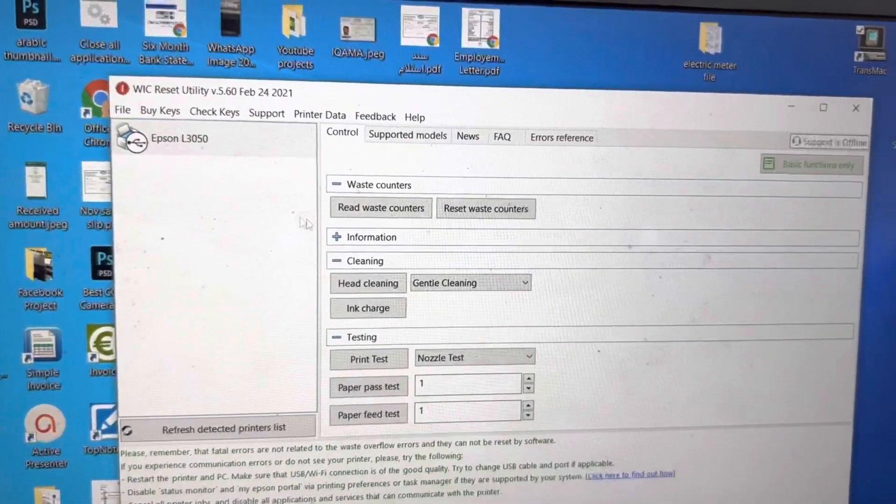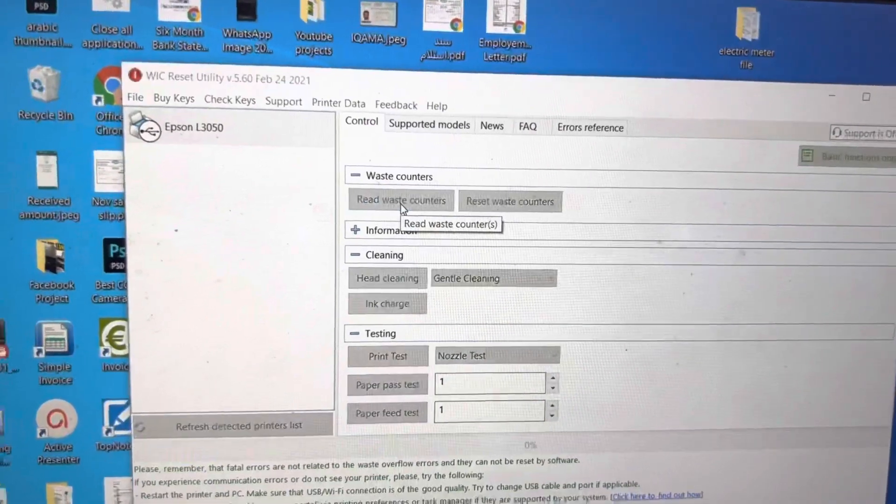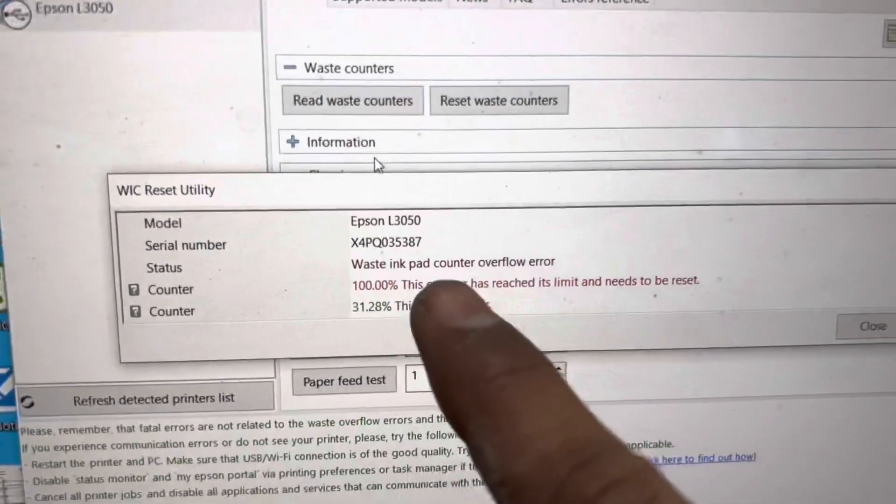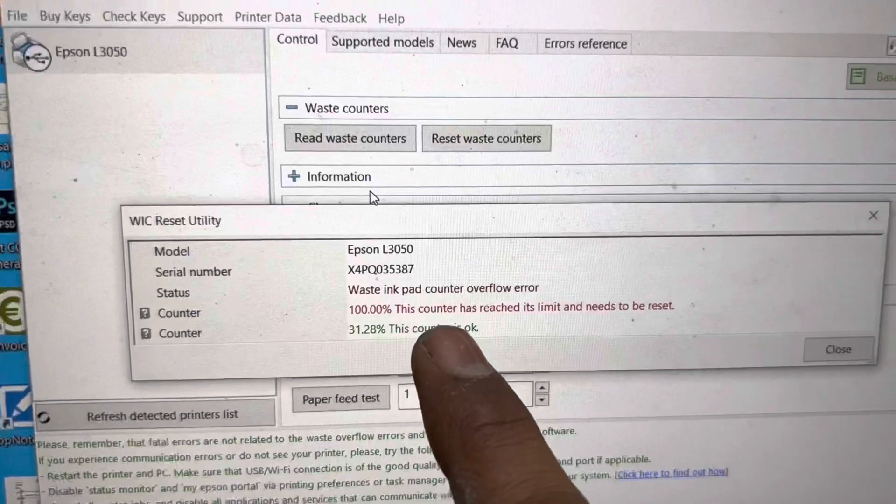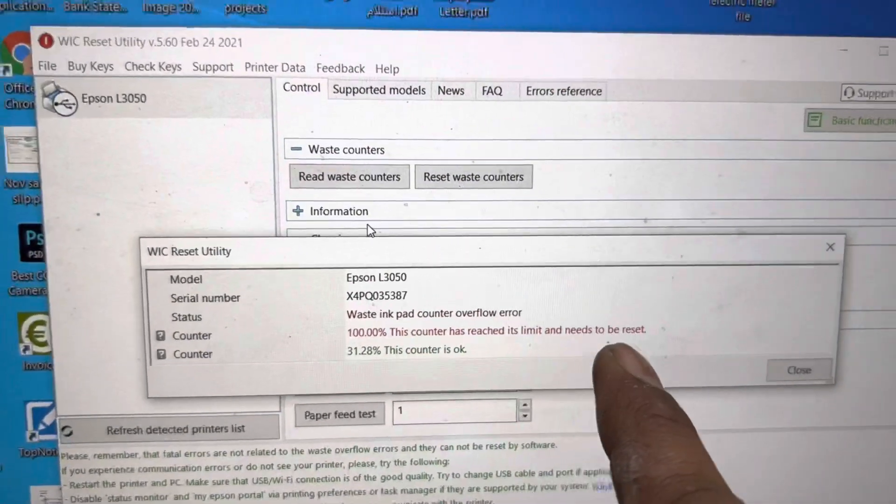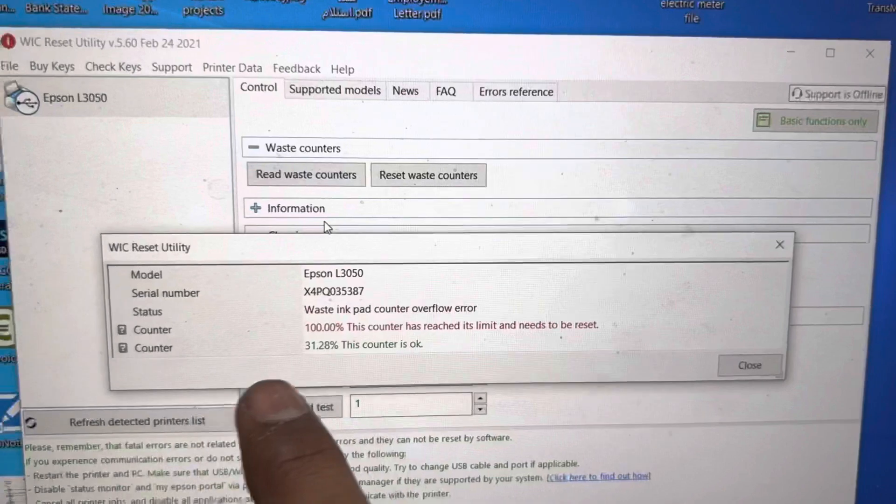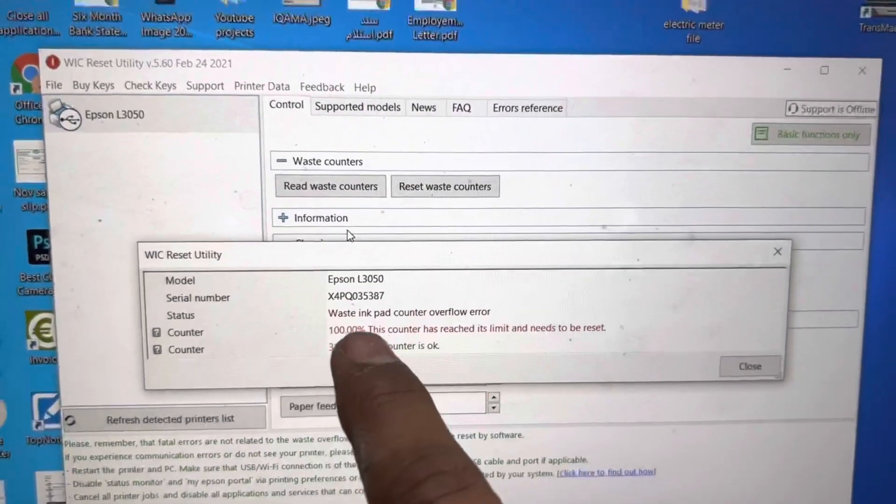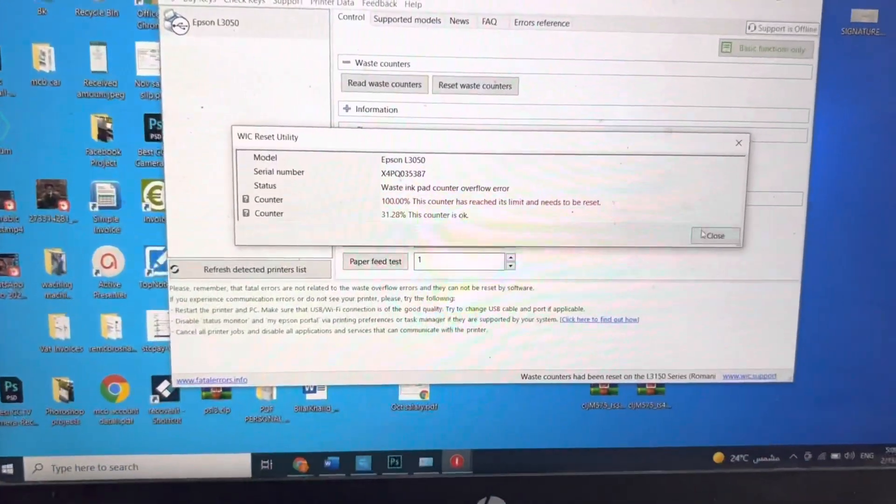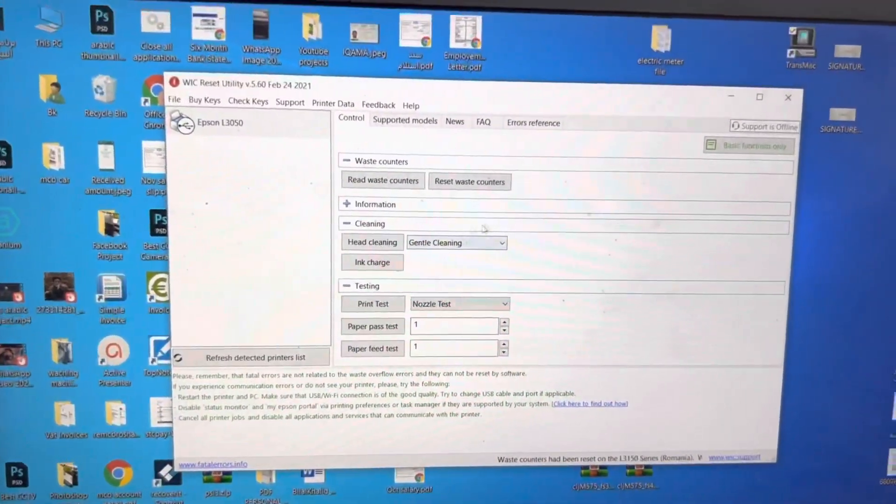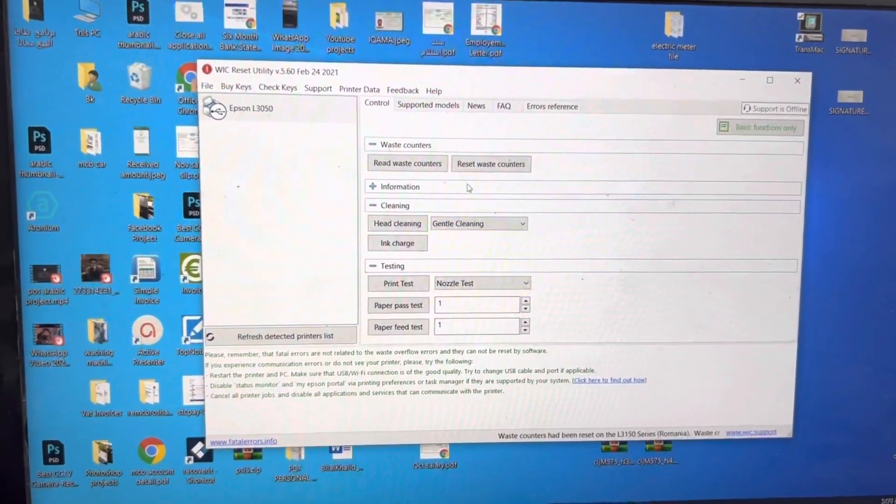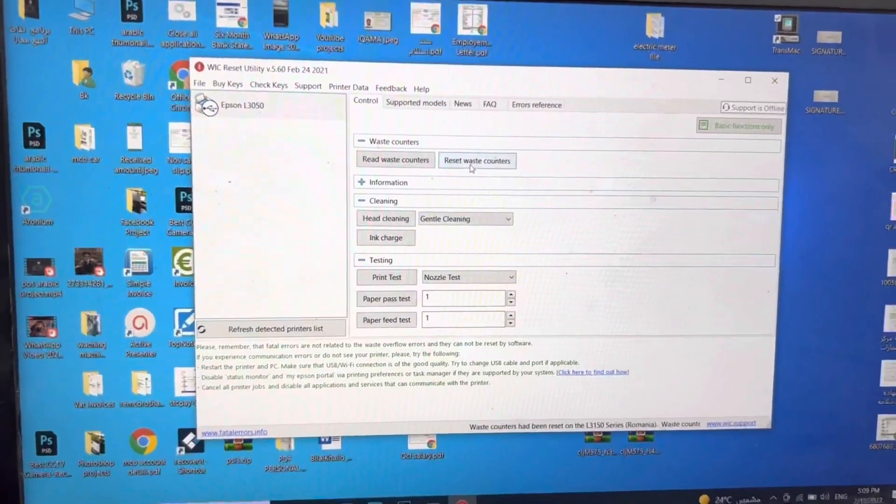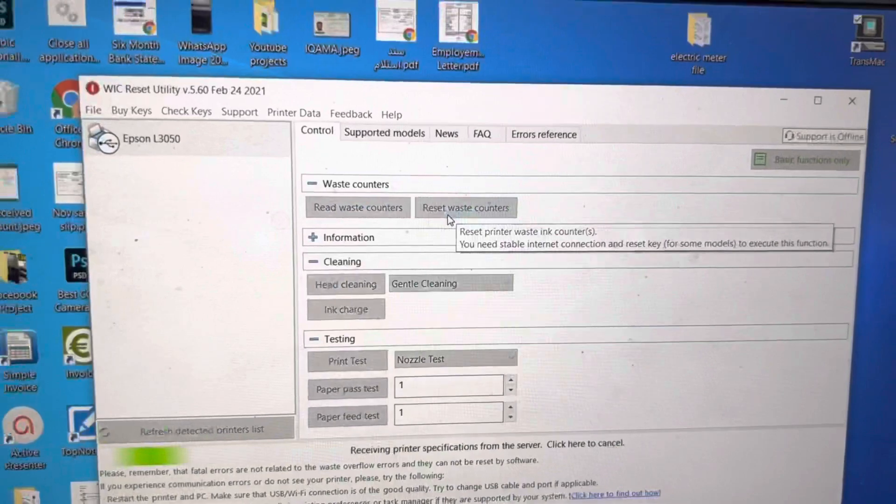Go to Read Waste Counters. It's showing waste ink pad counter overflow error, 100 percent. The counter has reached its limit and needs to be reset. The other counter is 31 percent. This is a waste ink pad. So first way is we can reset it through this WIC Reset Utility, free to 20 percent, not 100 percent, 20 percent. Click on Reset Waste Counters.